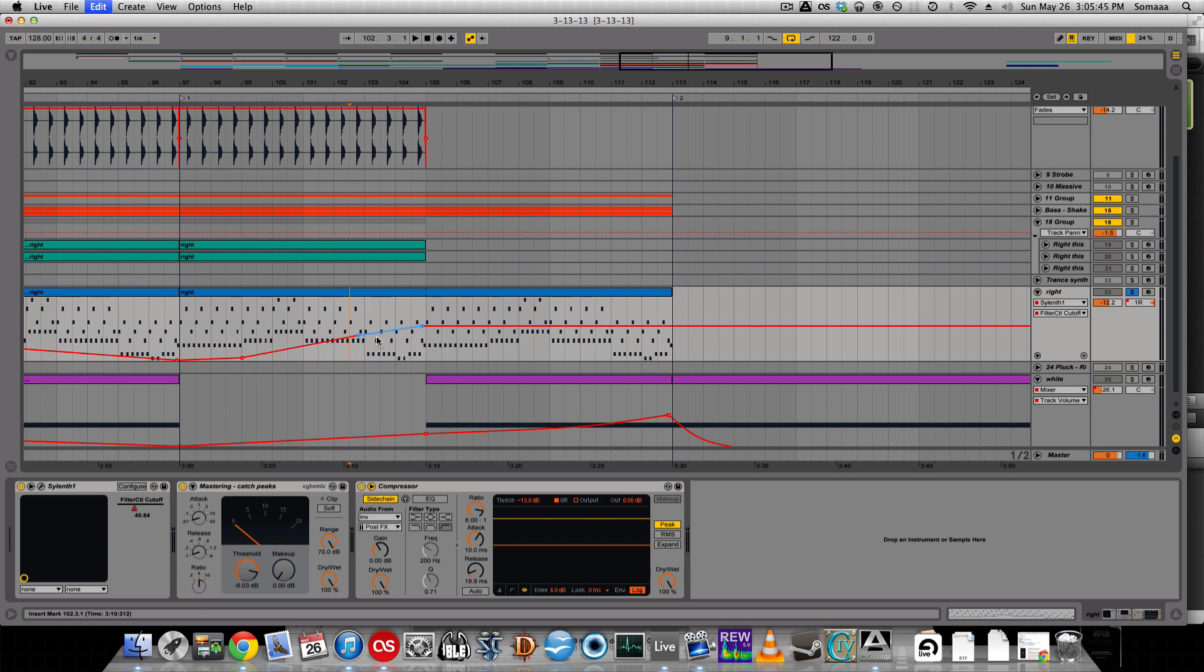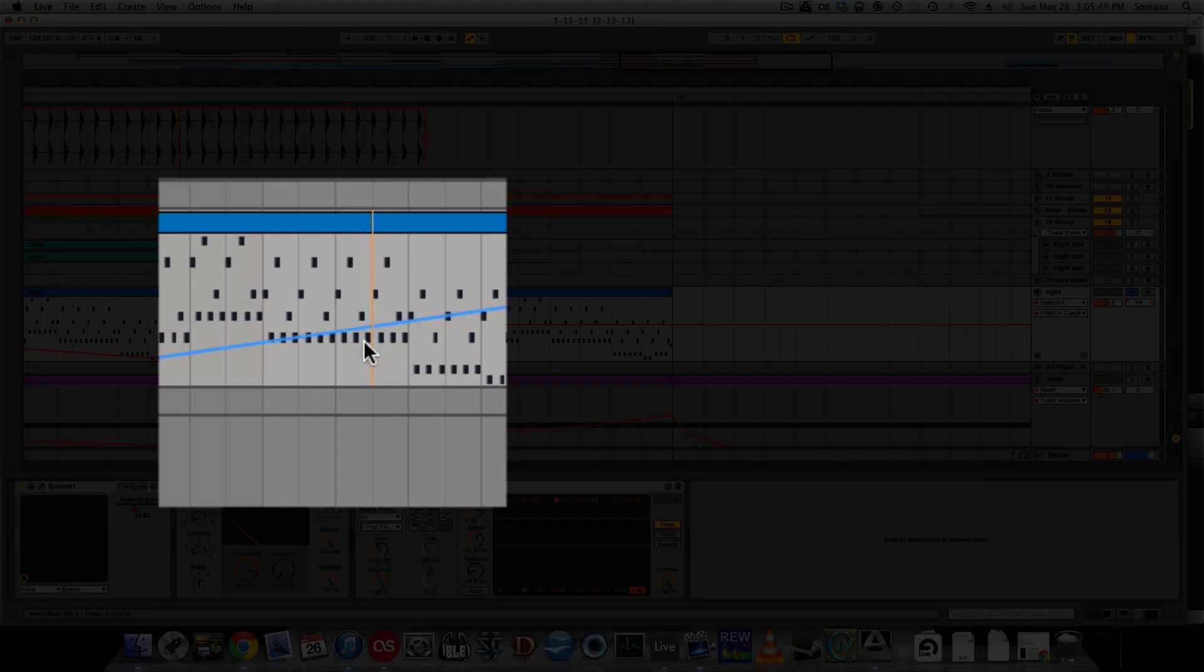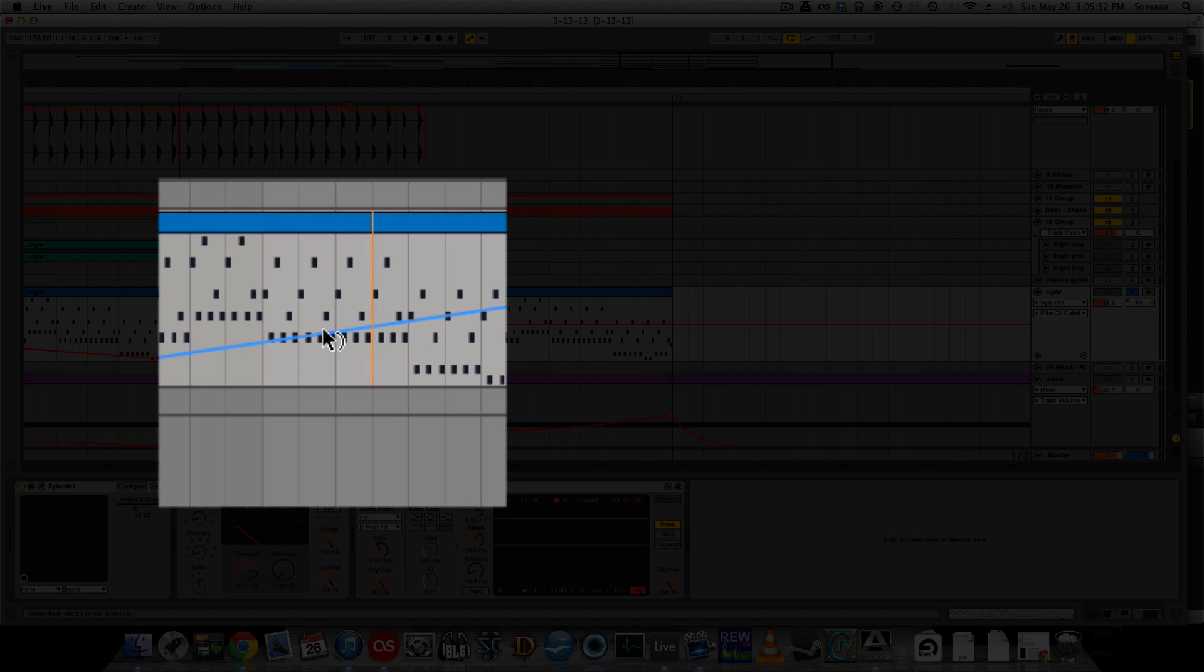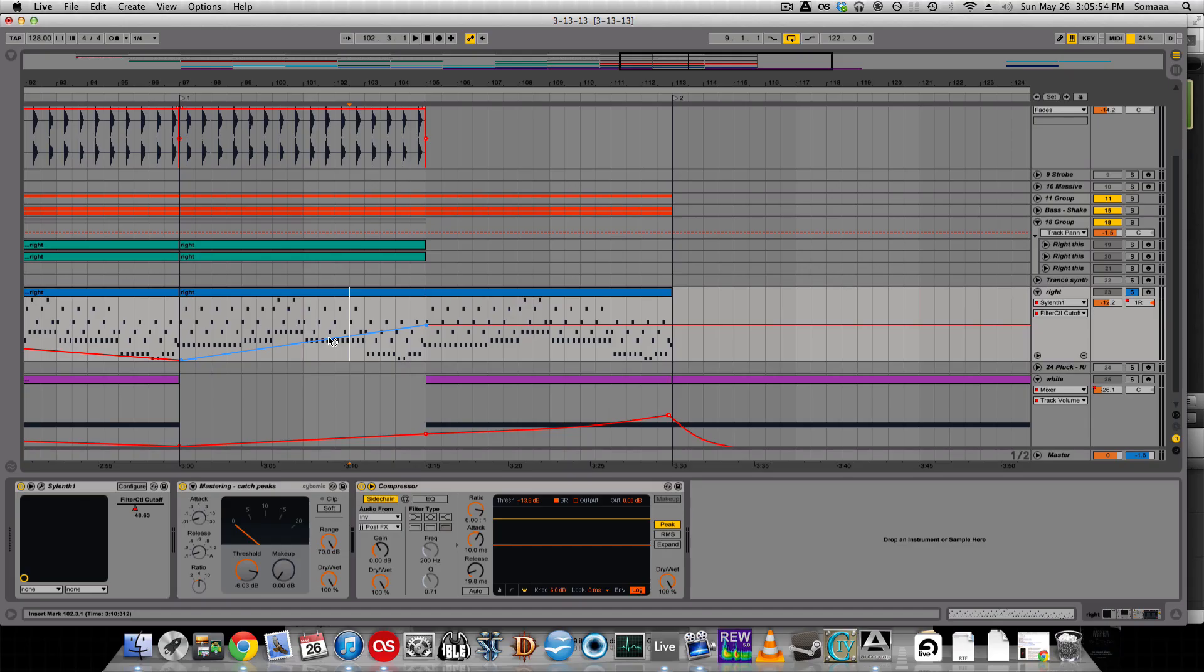But now what you can do with new Ableton Live 9 is if you hold down ALT, this little curve pops up next to your mouse and you can now drag it.